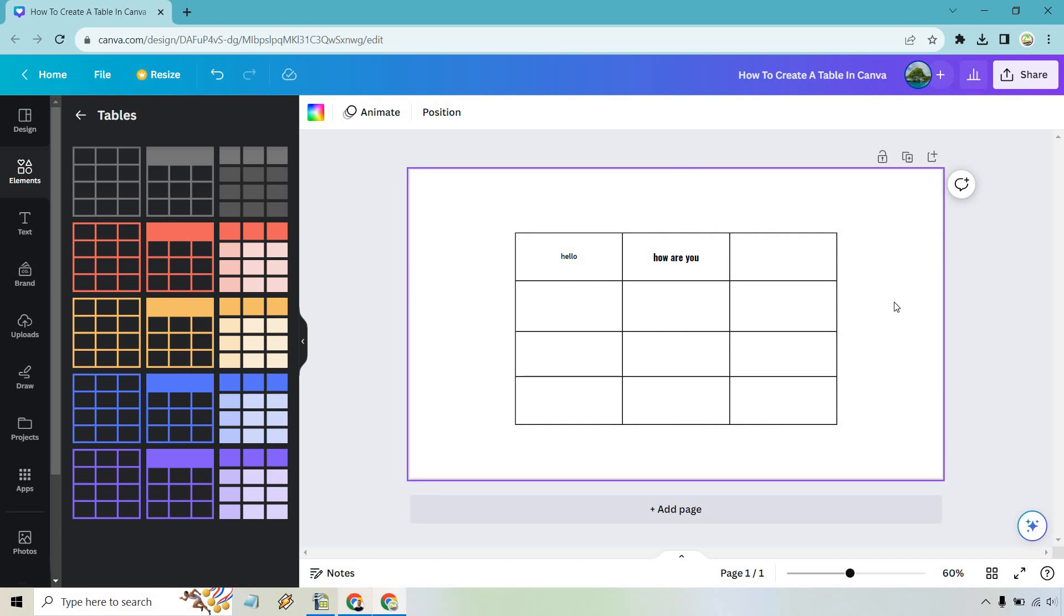About how you can create tables in Canva. From there on, feel free to do whatever it is that you like. My name is James. Thank you so much for watching, and I will see you in my next video.